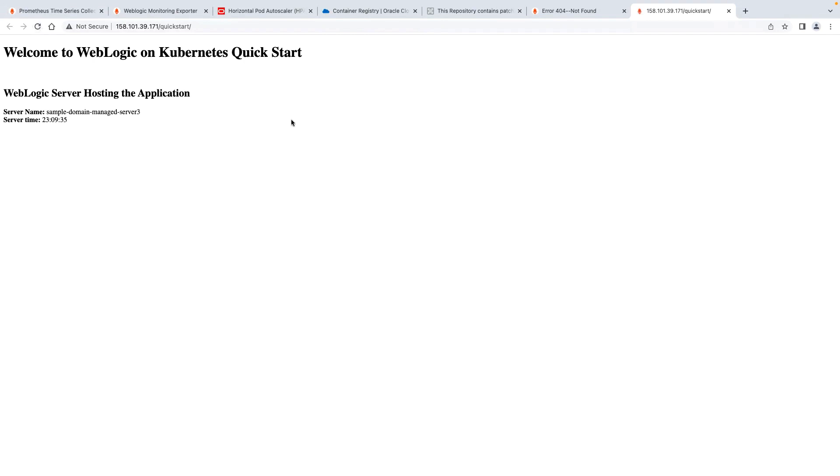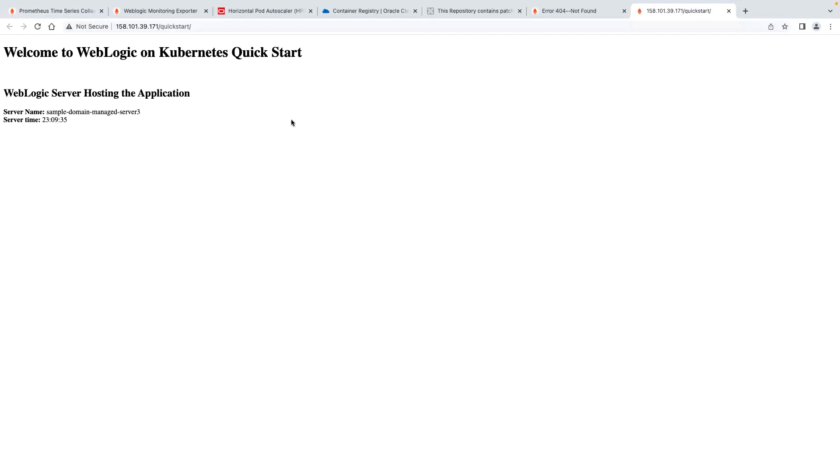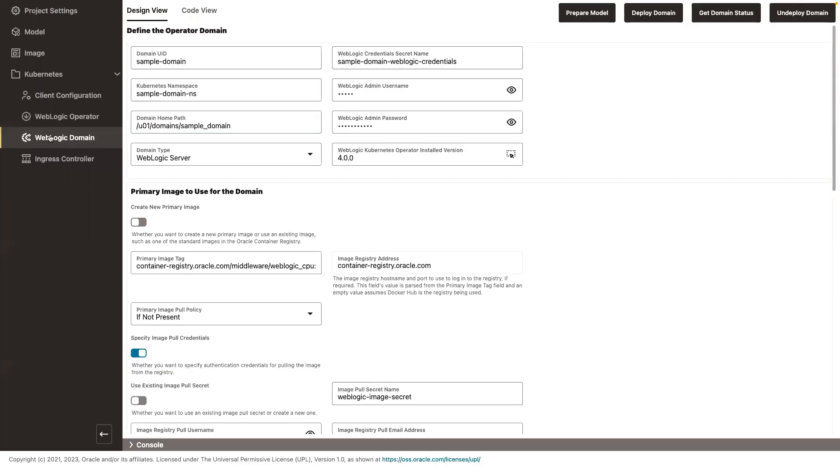So the operator, when it saw that the replica count in the cluster went to three, it started a new pod for managed server three running in it and adjusted the services so that traffic can transparently be adjusted to the new server that has been added to the WebLogic cluster. And that concludes my demo. Thank you very much.